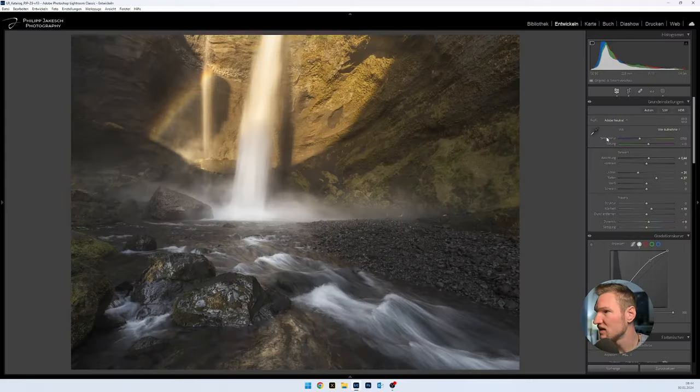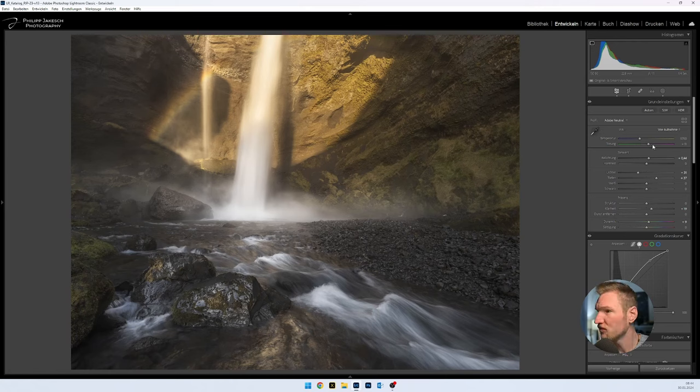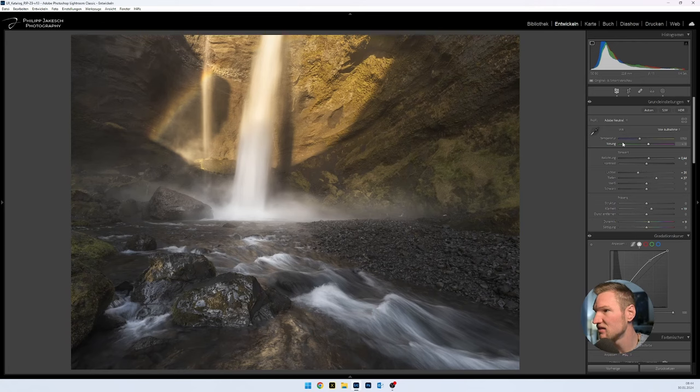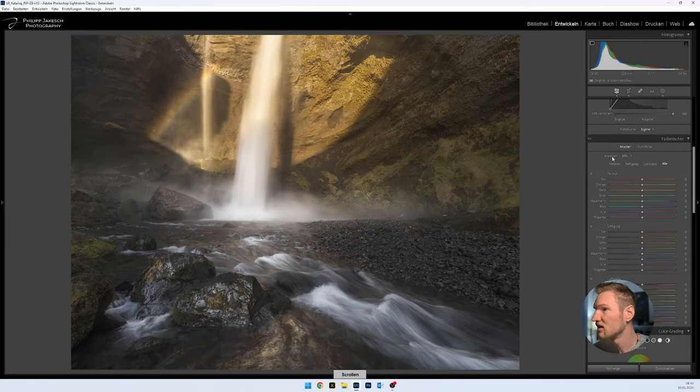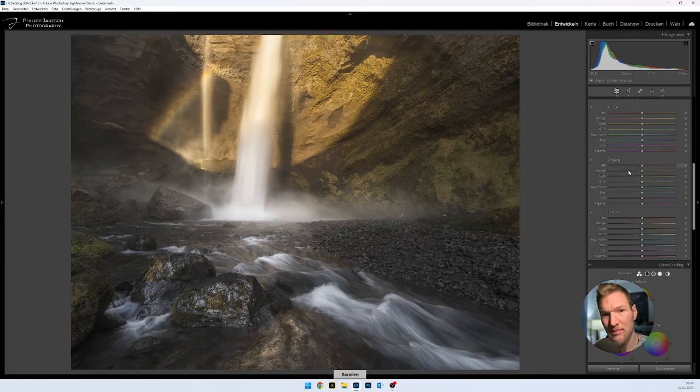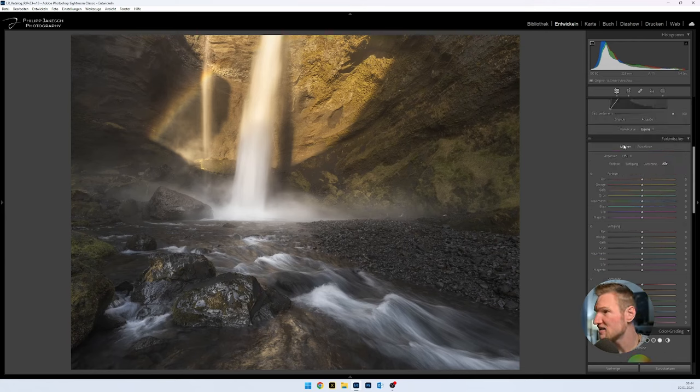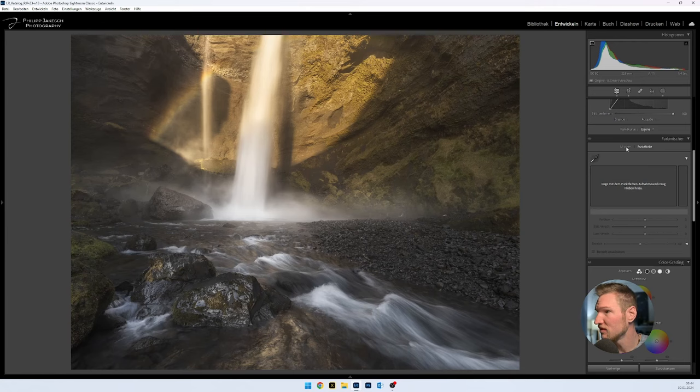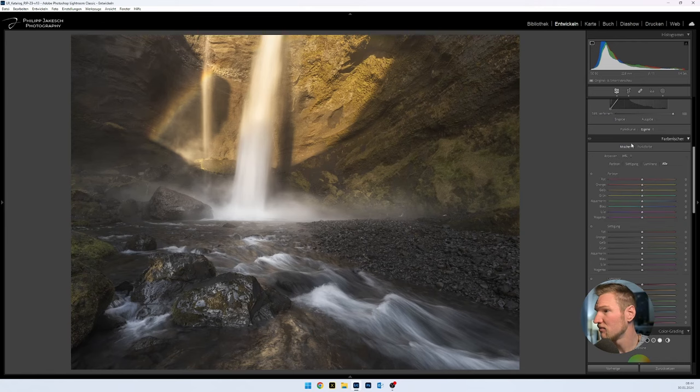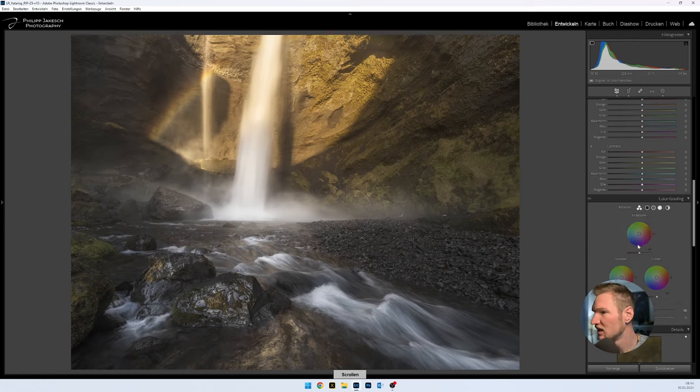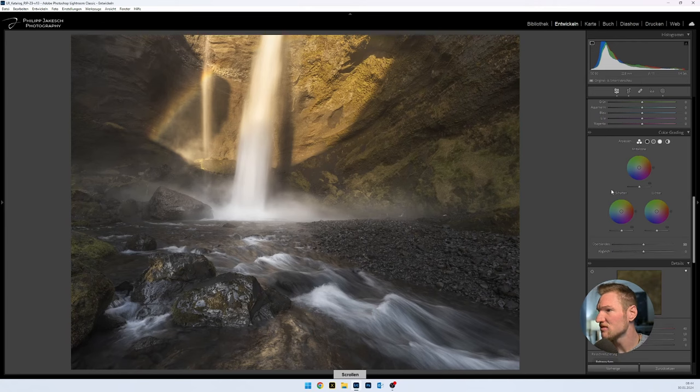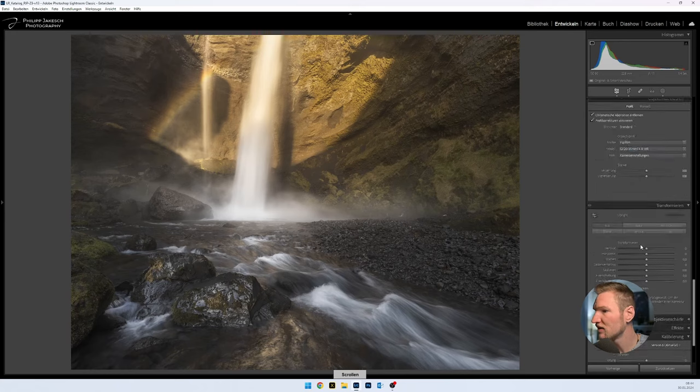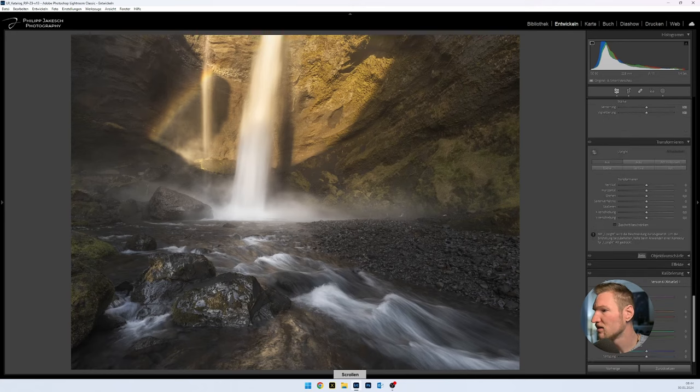That is on one hand at the top, the temperature and toning, toning or the tint and temperature. Then further I can via the color mixer, via the HSL panel or via the point color I can determine it directly. I prefer to use the HSL, that is clearer for me. Then I can do color grading - so there I can really color certain areas. And at the very bottom the calibration tool.